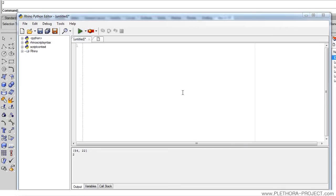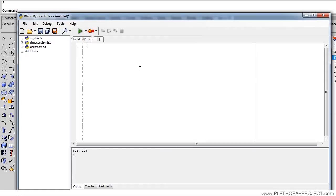Hey guys, this is Jose and this is tutorial number 9. As I mentioned before, we're going to make a tutorial on lists to see what is the functionality of them and how they operate. We're going to just focus on that. It's going to be a very short tutorial, but I think it's going to be very handy.